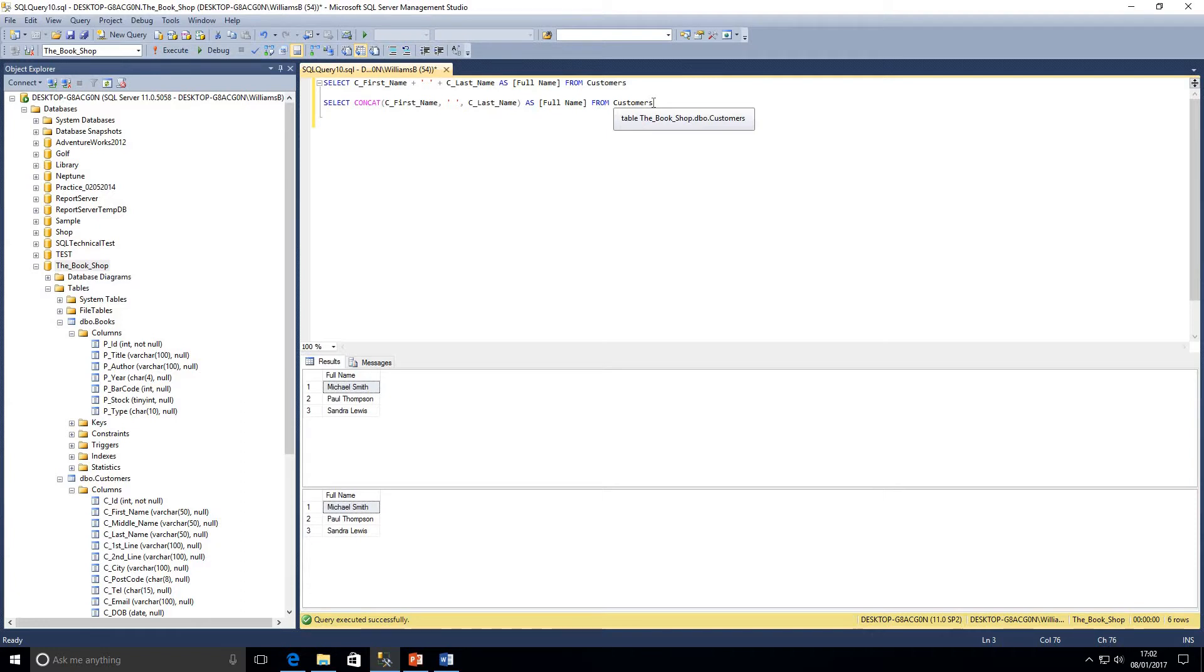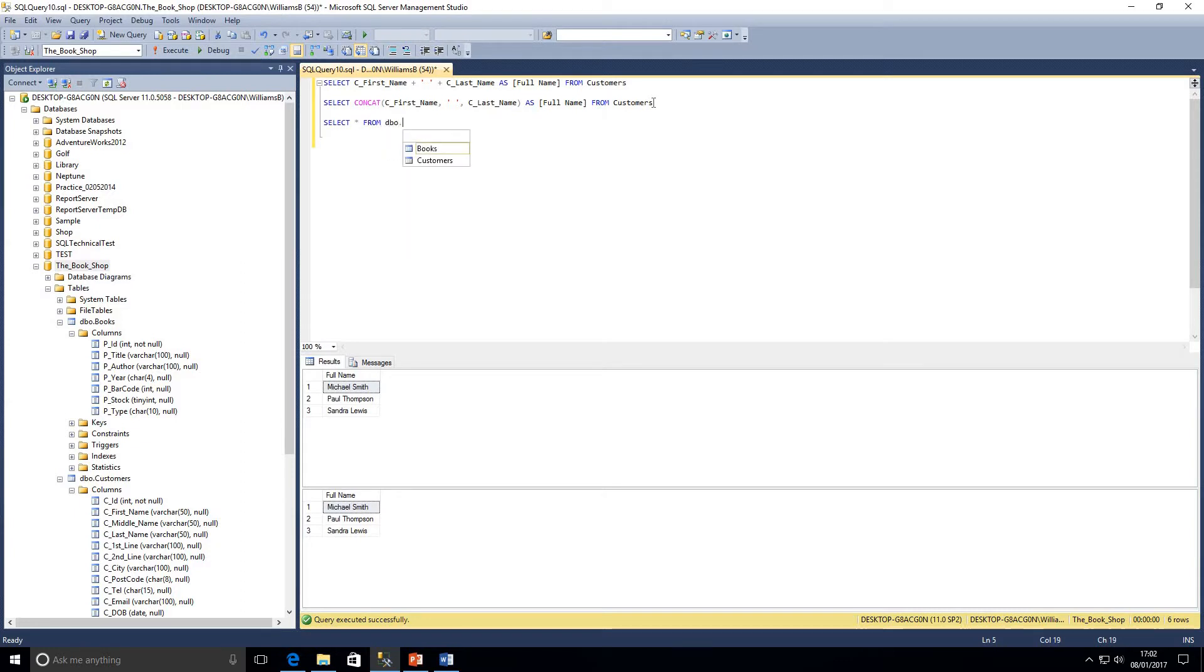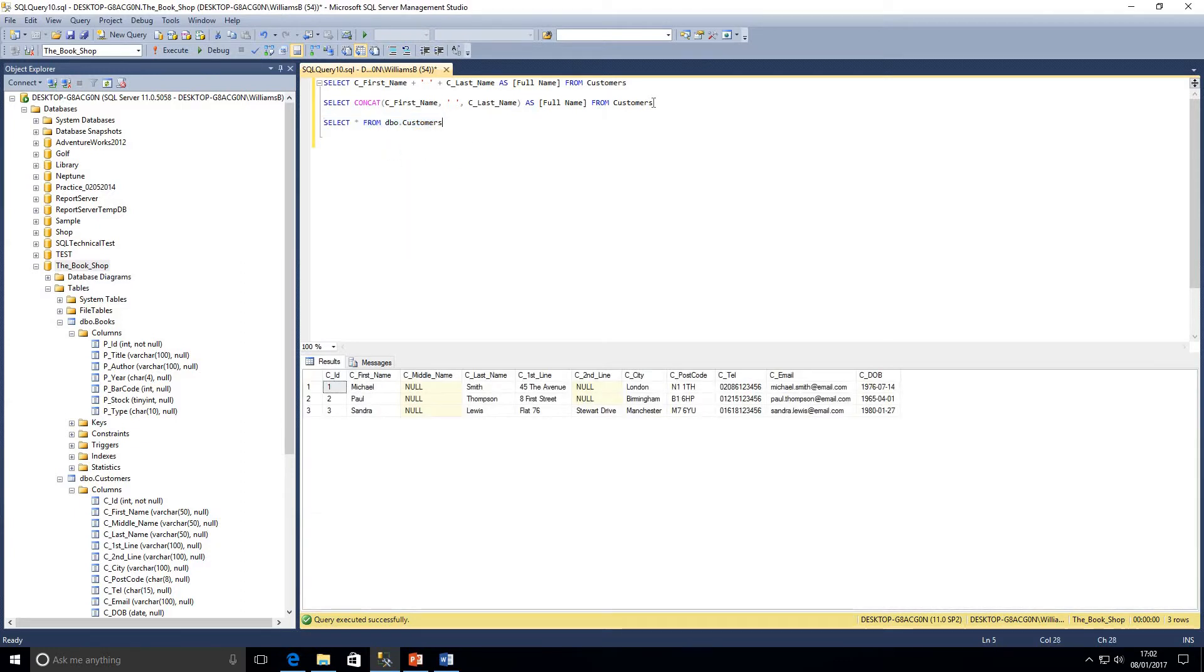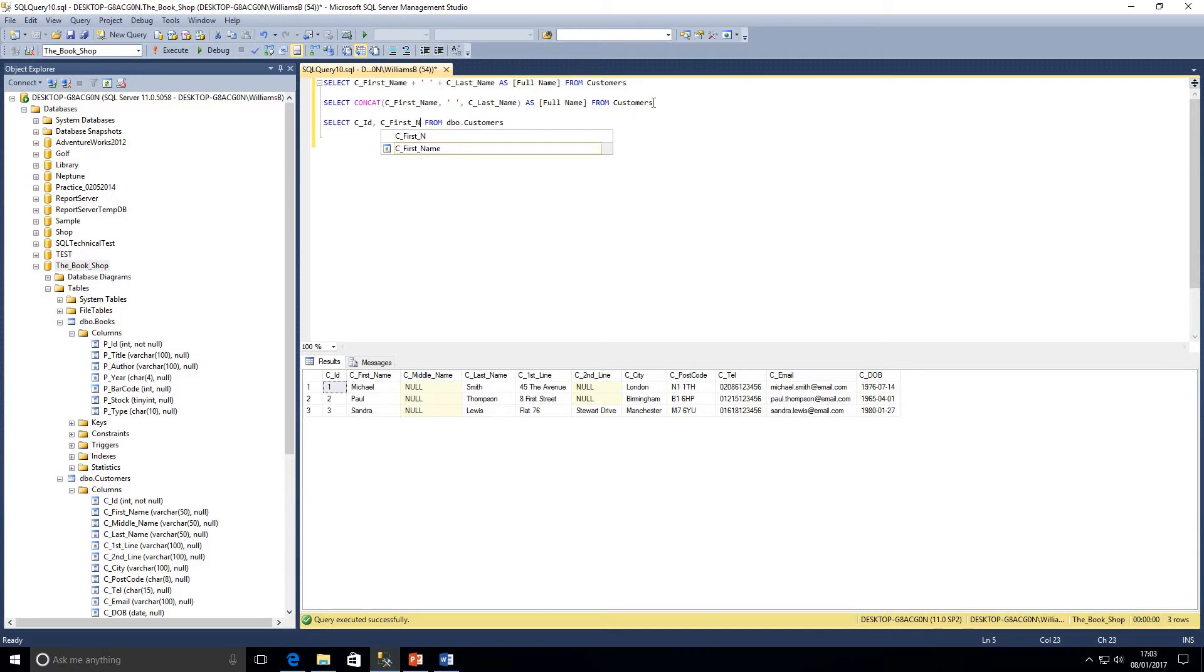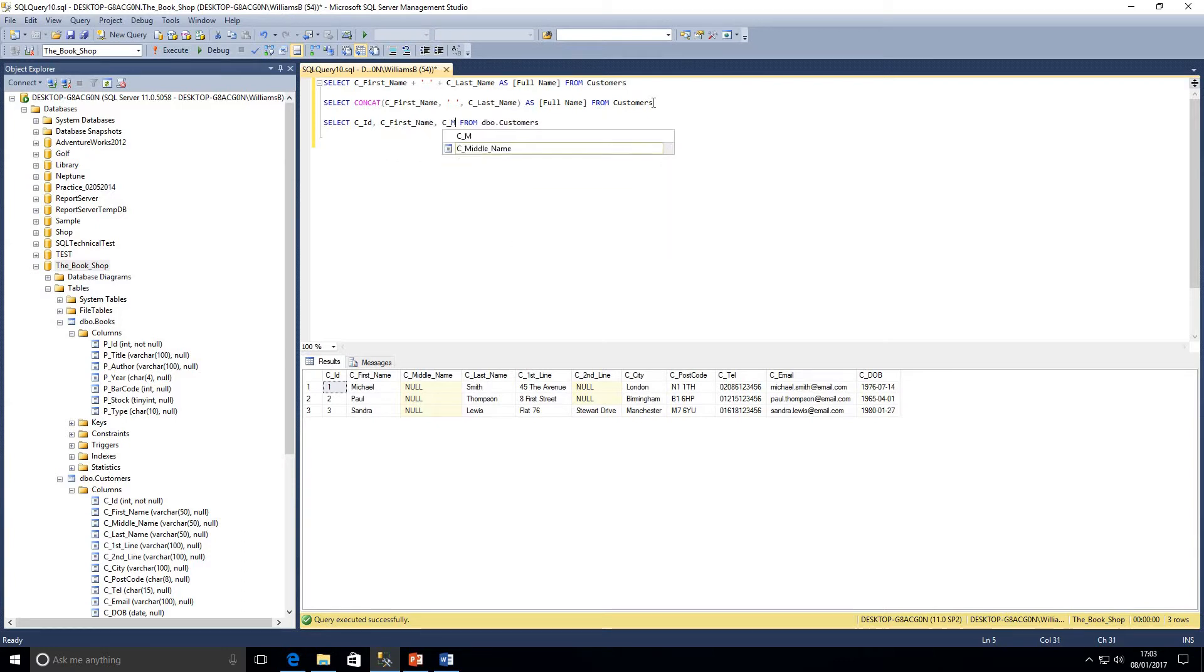Another benefit of concat as well is that it's just simply easier to write. If we wanted to combine a large amount of columns, so let's just select everything from this table.